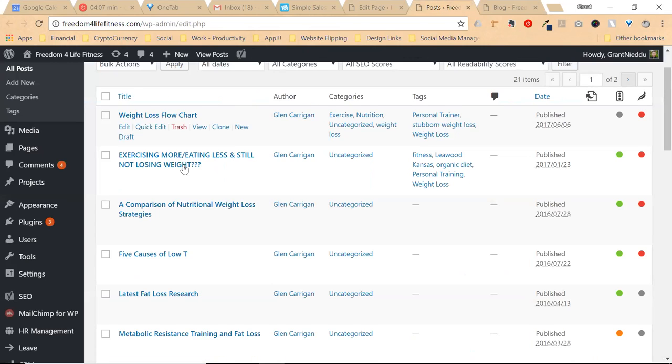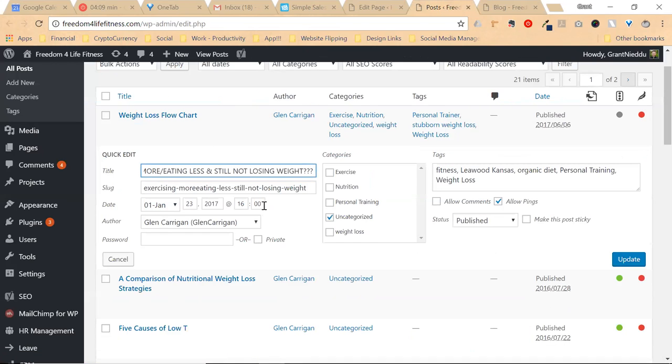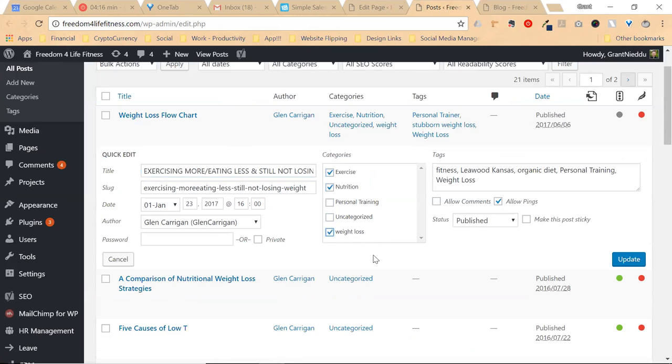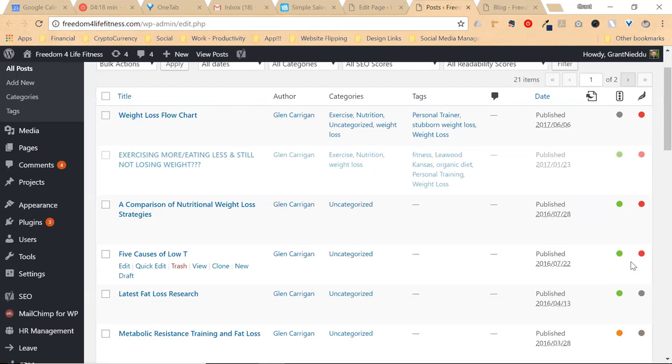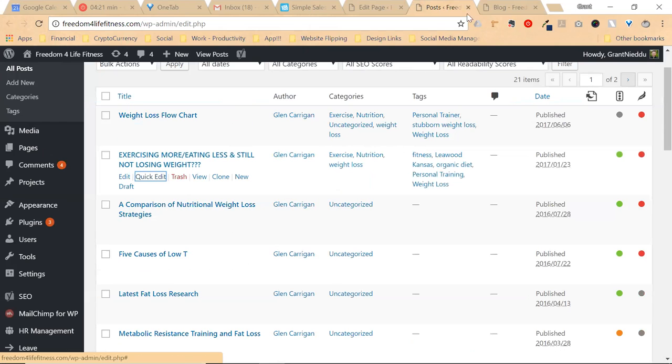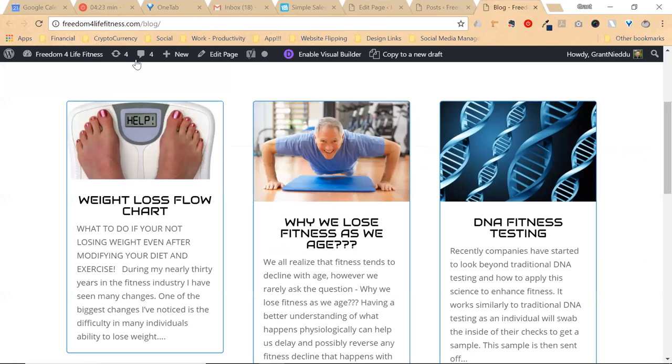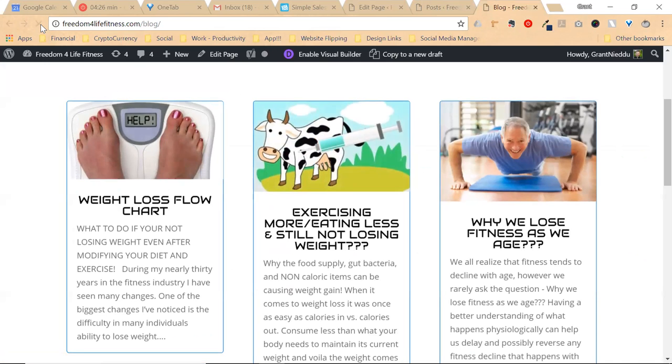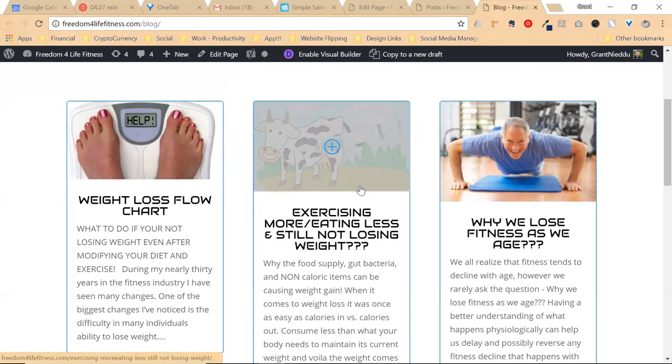So if I do a quick edit, I uncheck uncategorized, I check nutrition, exercise, and weight loss, and I update. So those are three really good categories that pertain, and then if I refresh this page, boom, there's your post.